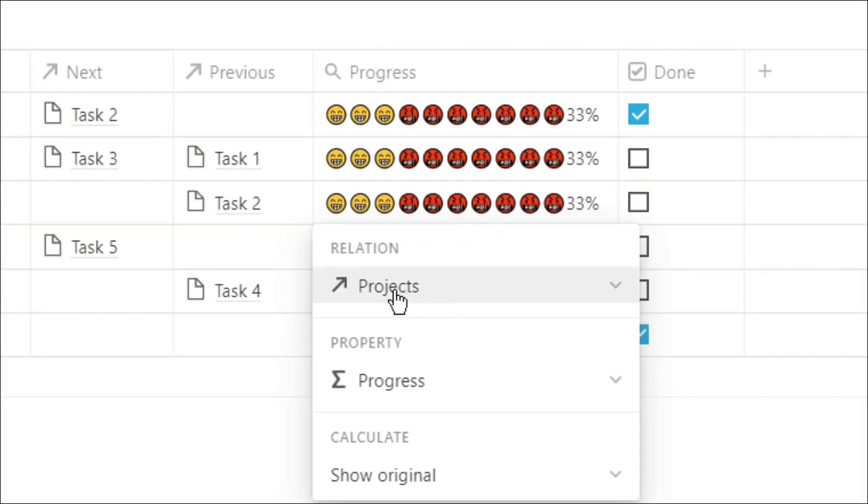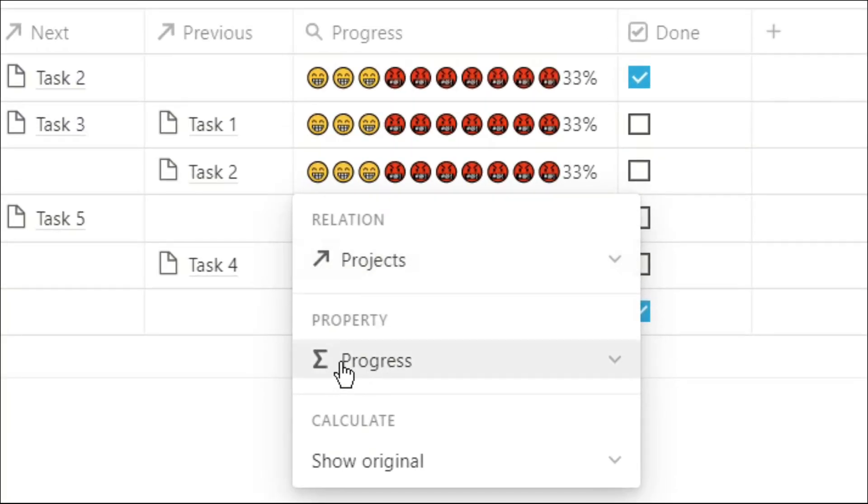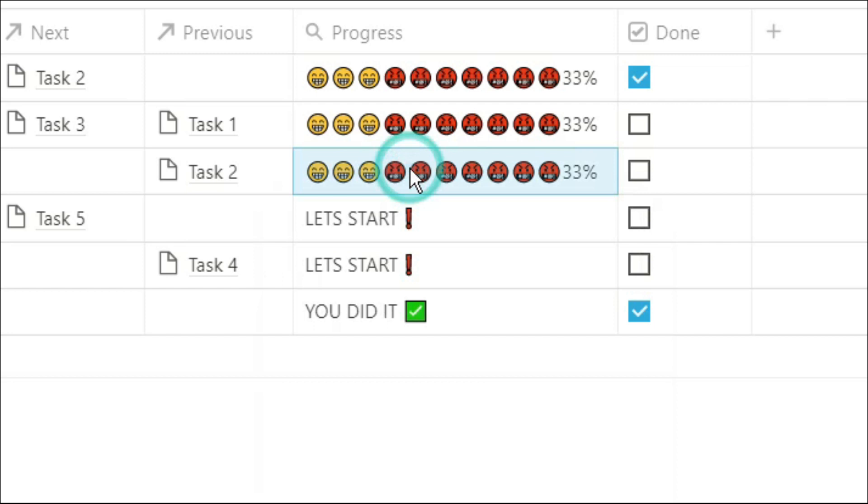I can also see the progress I have in this project, because I have the progress bar roll-up from that projects database.